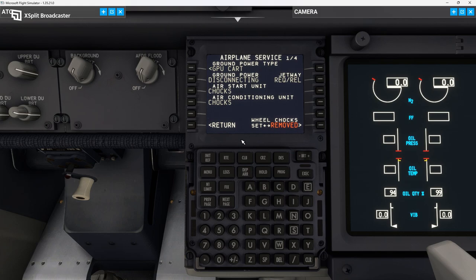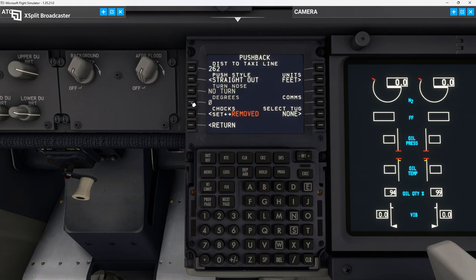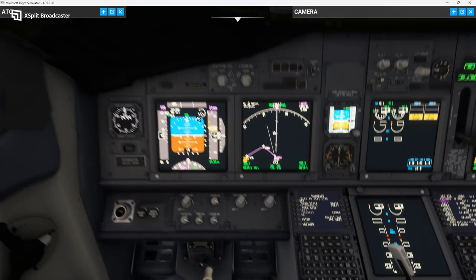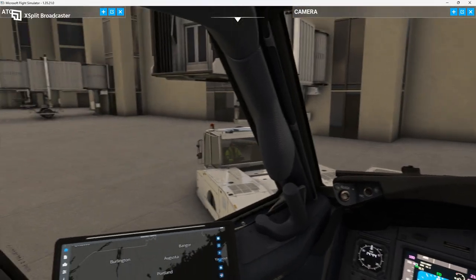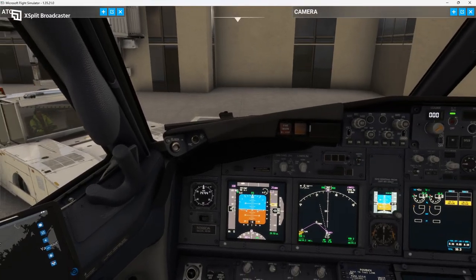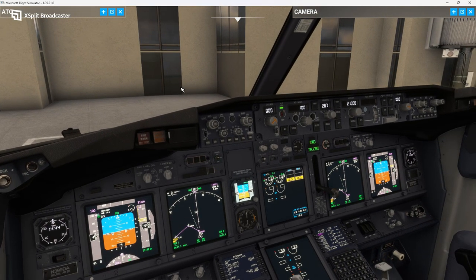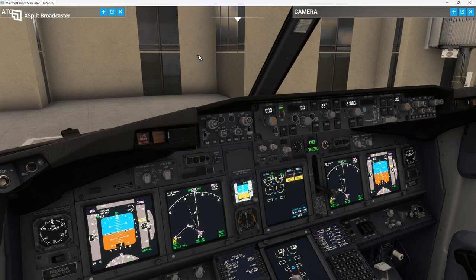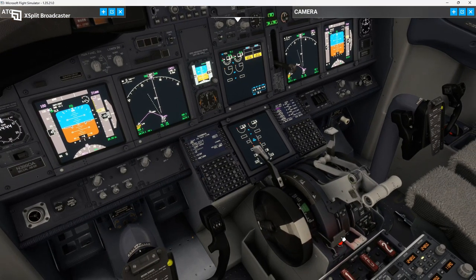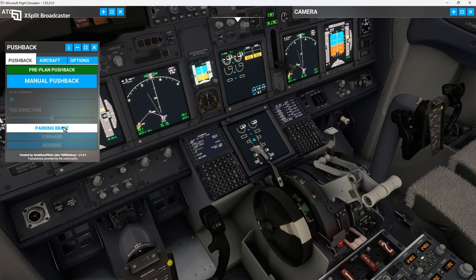What we'll actually do is use the pushback feature in the FMC. So we can release the ground power, remove the chocks completely, and then set up pushback. We're going to do a standard left turn — turn the nose to our left, 90 degrees. Select the tug. Cockpit to ground — we've been cleared for pushback and start. They want the tail to our right. Ready for push, tail right. We can release the parking brake. Brake's released — there we go. The pushback is going to start.